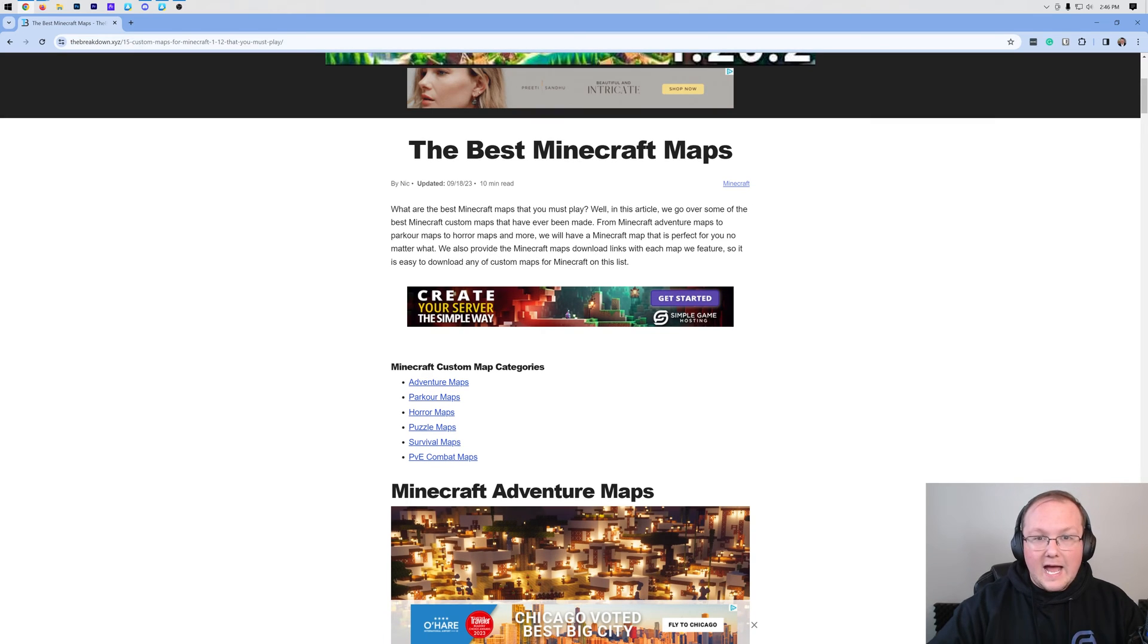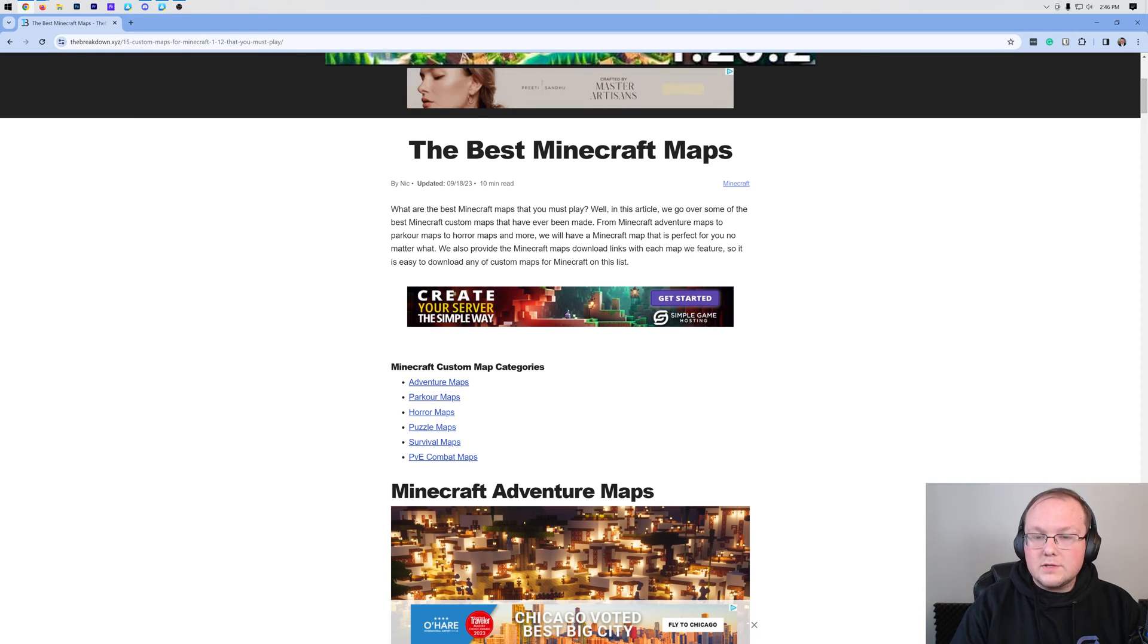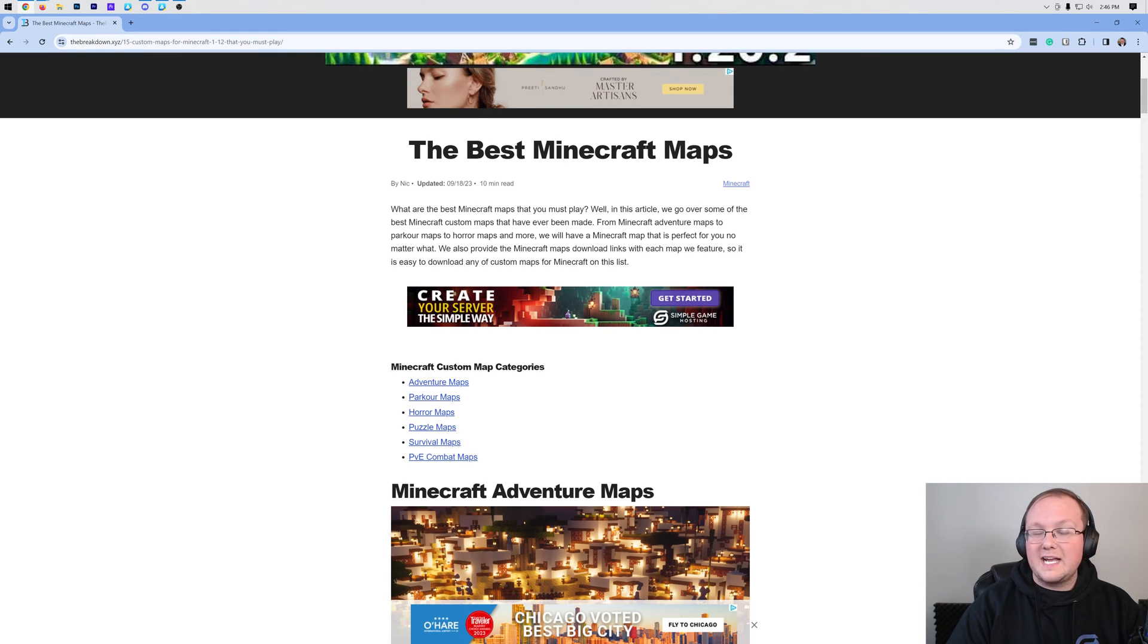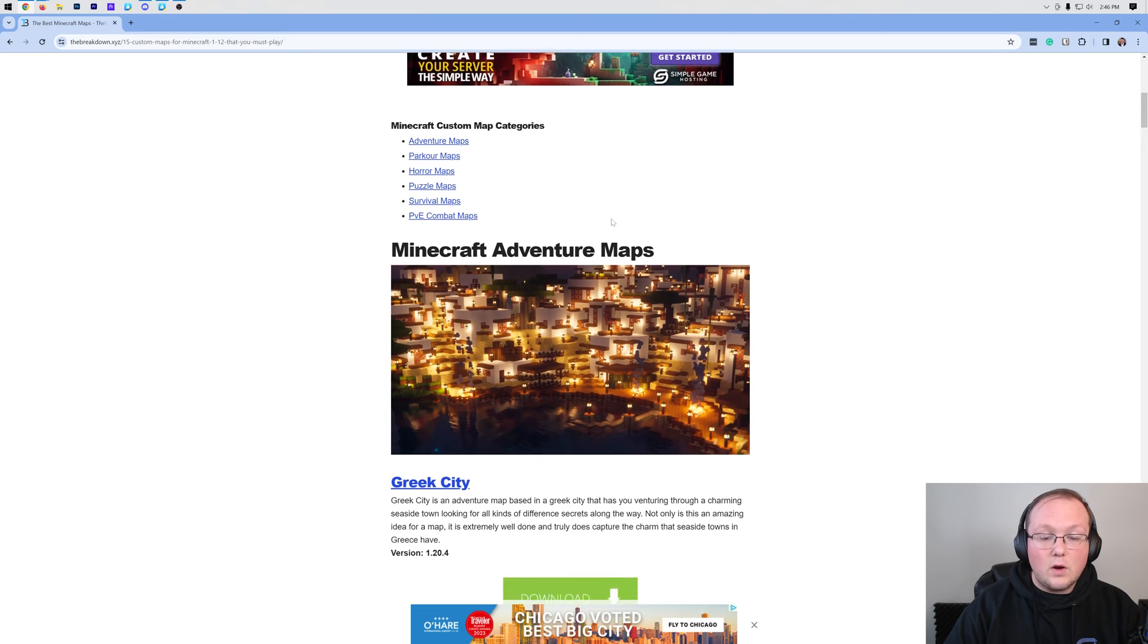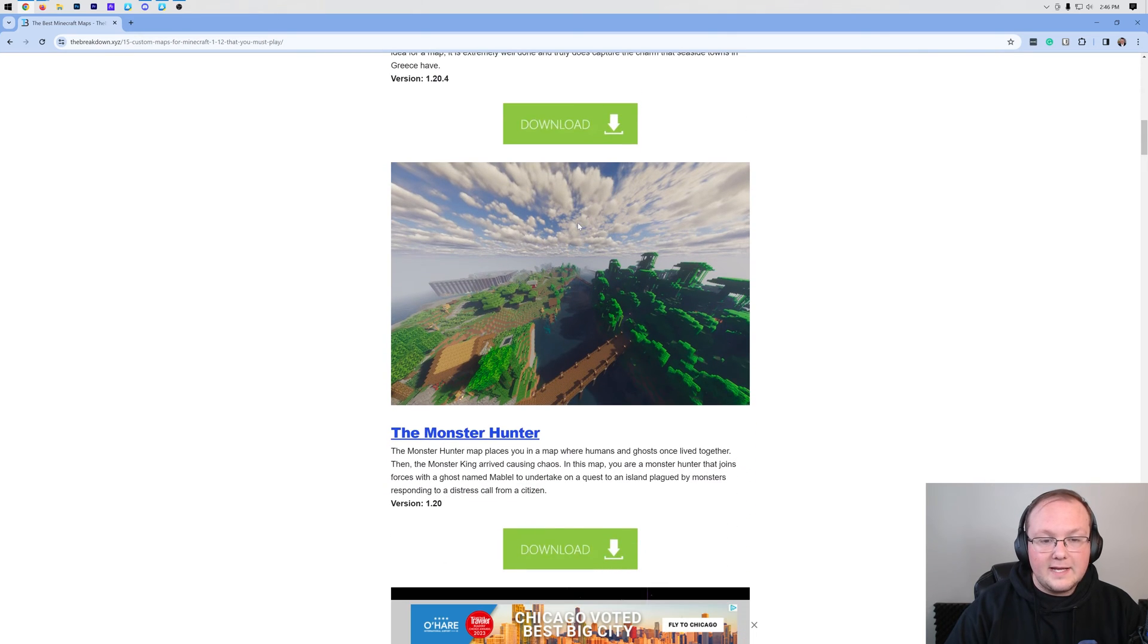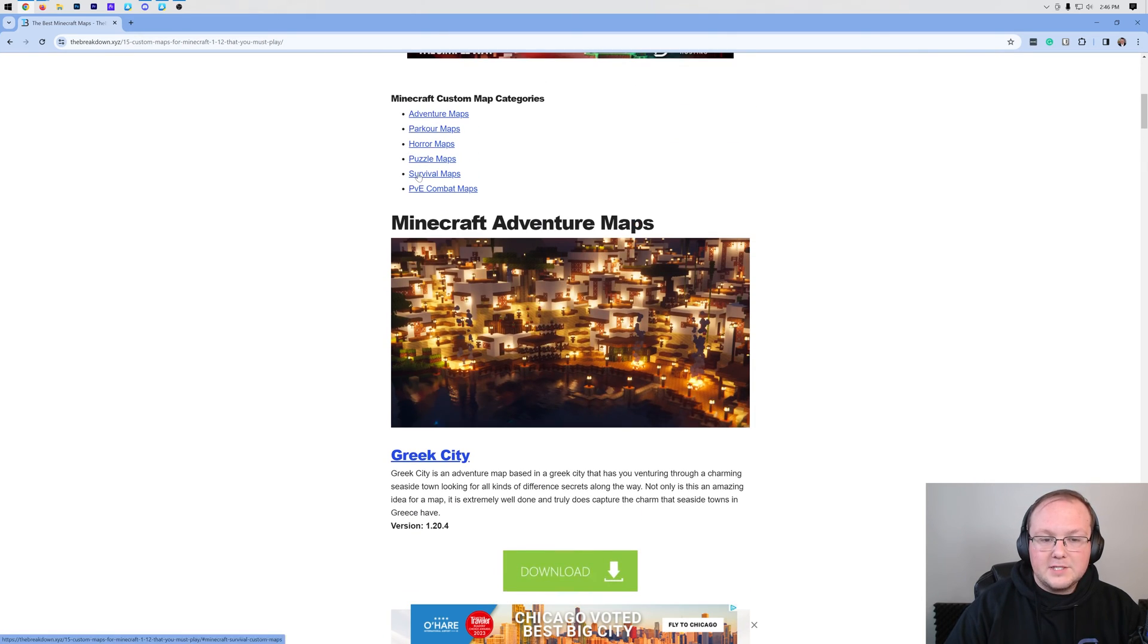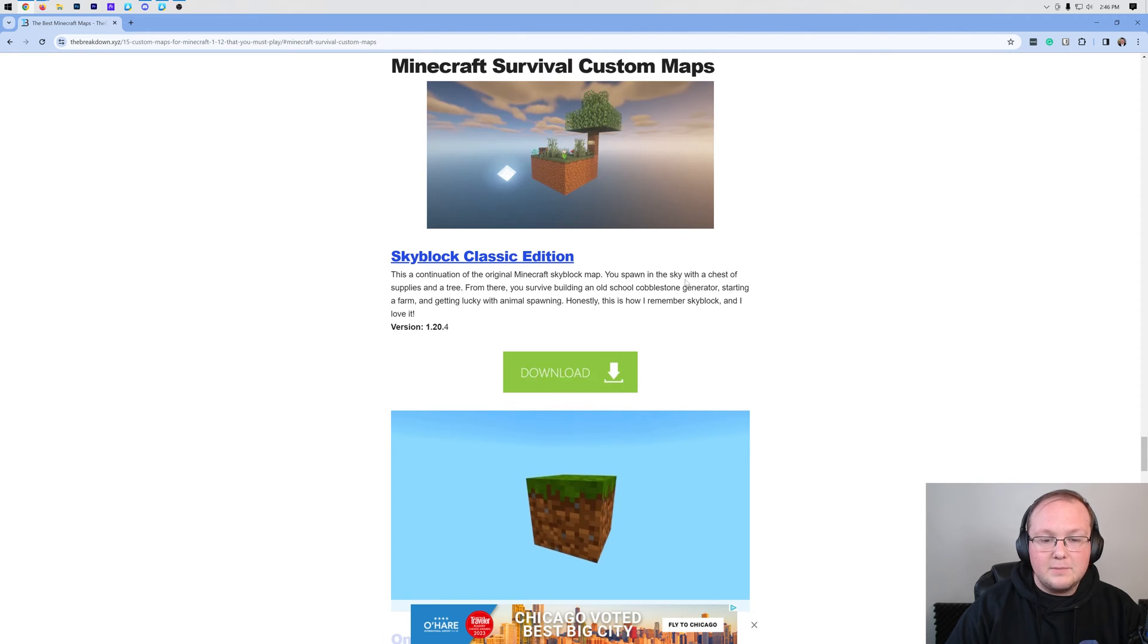This guide will work for any of them as far as getting them into Minecraft. However, if you do want to download some maps, there is a link in the description down below that will take you to our list of some of the best maps that are out there. We've got everything from adventure maps to survival maps to everything in between.